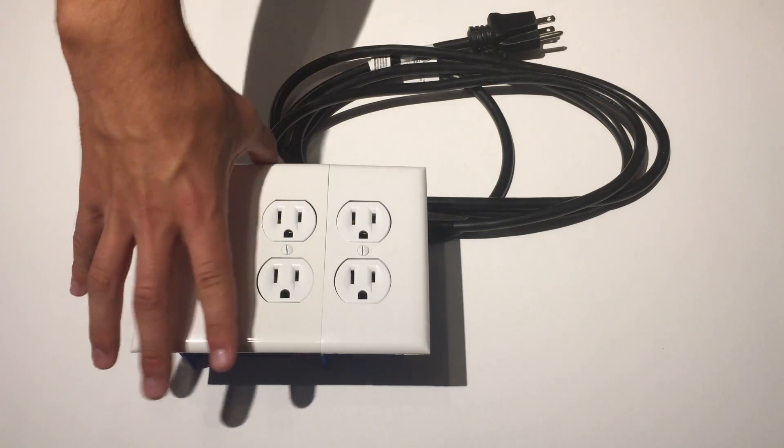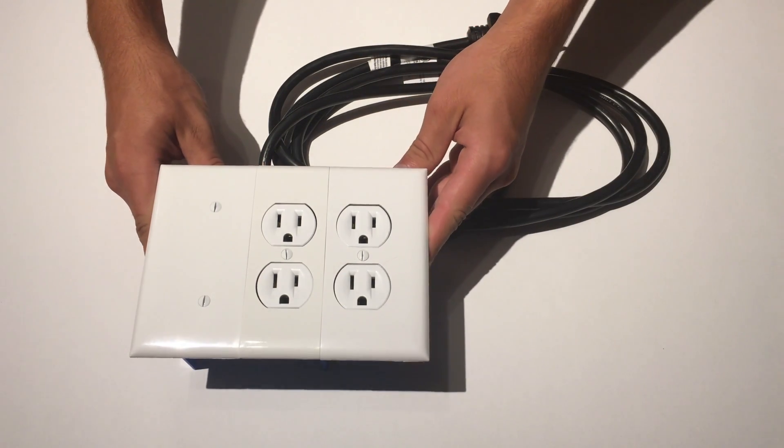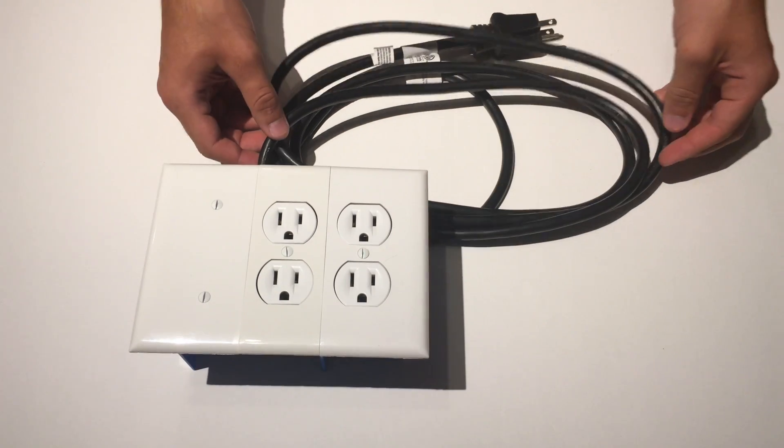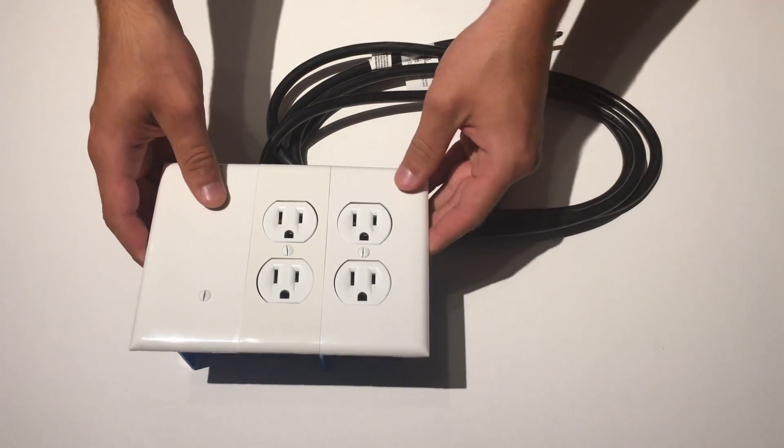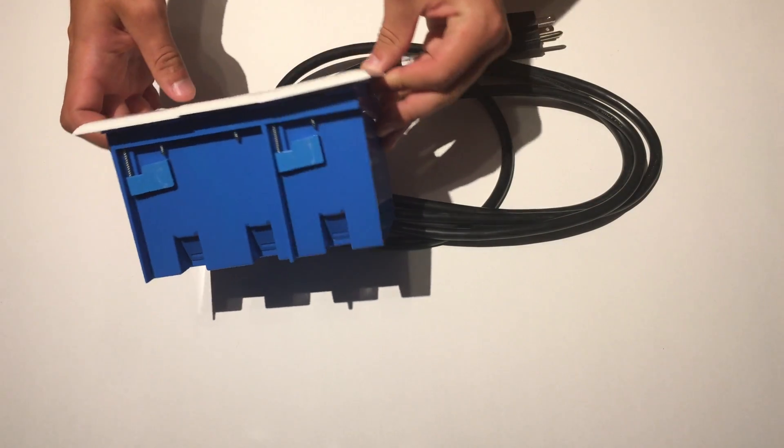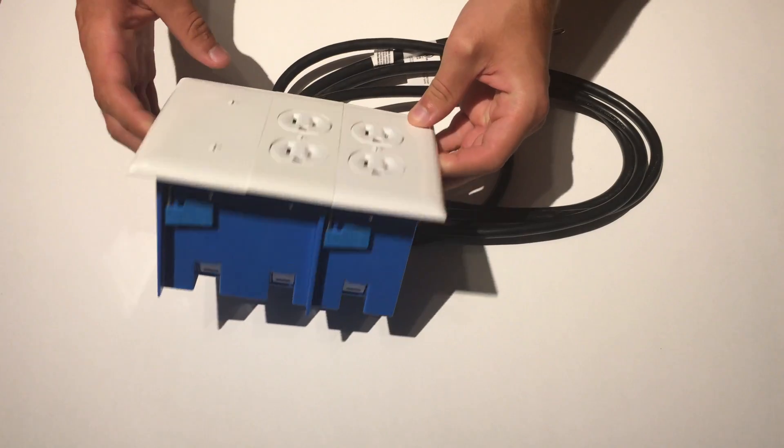The first thing we have to do is take the Sonoff out of the power strip we made in the last video. Before we continue make sure the main power going into the device is unplugged.